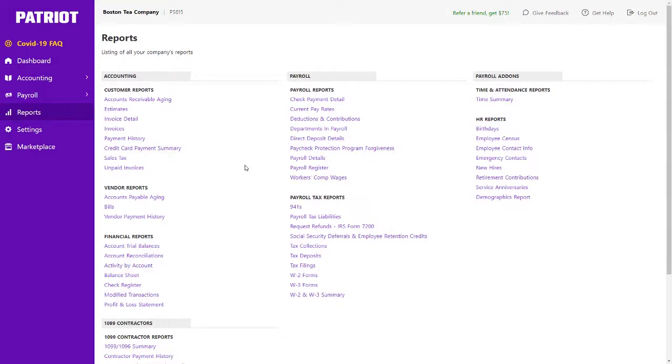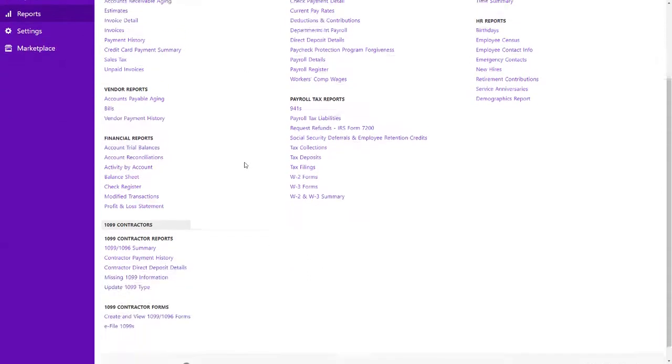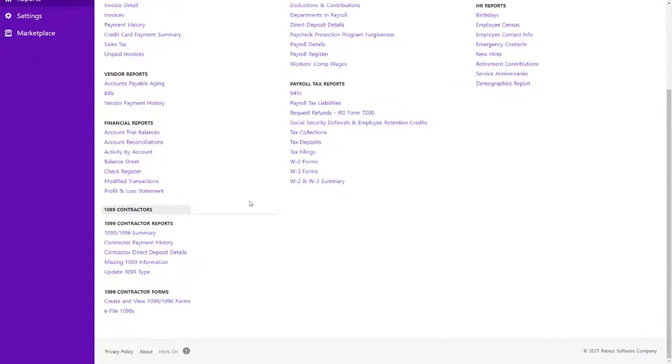Let's take a look at the electronic filing process or e-filing for 1099s. On my Reports page, if I scroll down under 1099 Contractor Forms, once I have printed my forms, I'm going to click e-file 1099s.